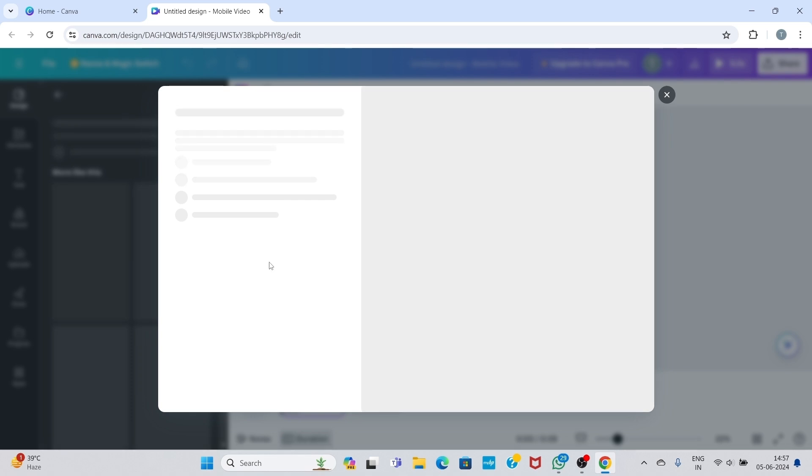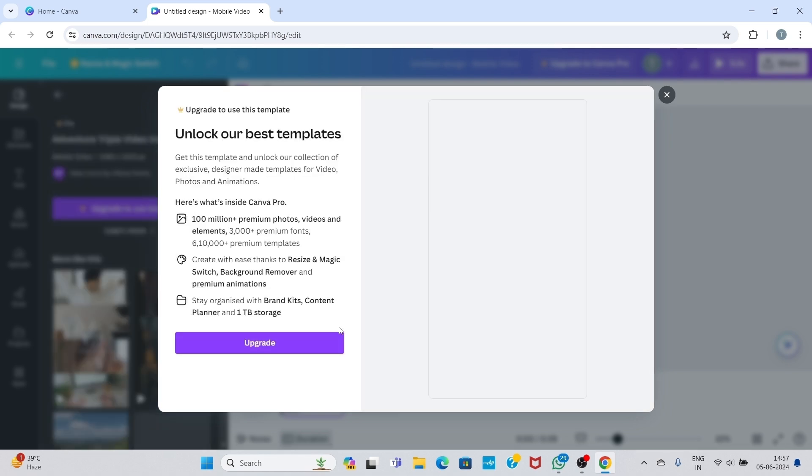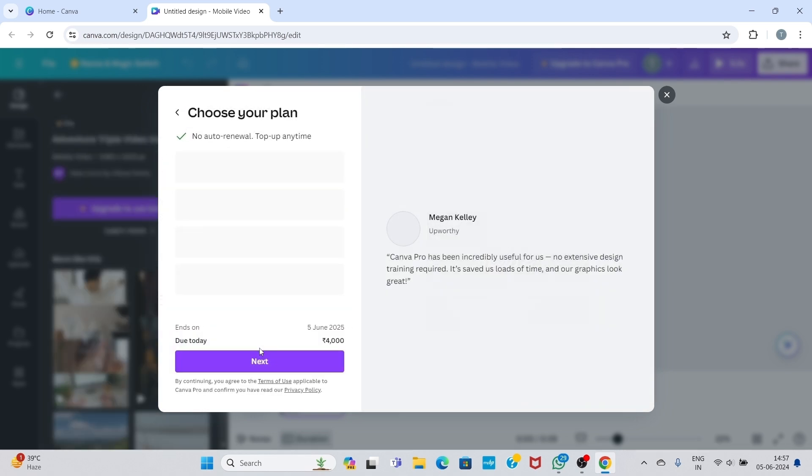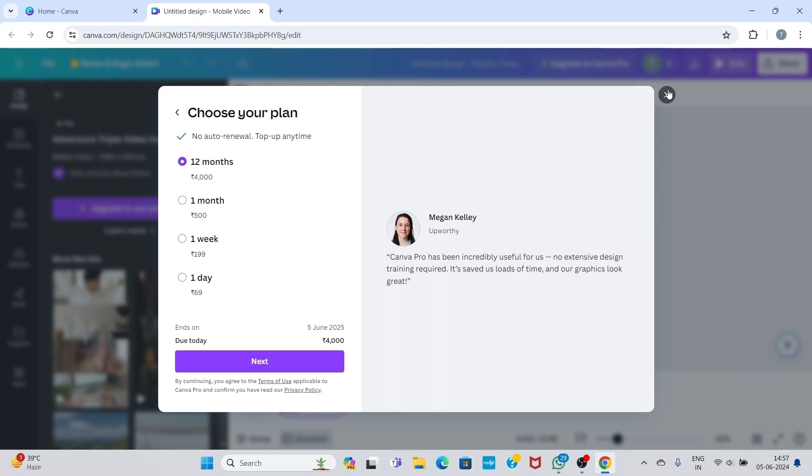When I clicked upgrade button, it will show choose your plan. Here is 12-month plan, one-month plan, one-week plan, and one-day plan. So without buying these templates, I will show you how to get this template for free.